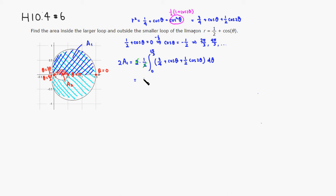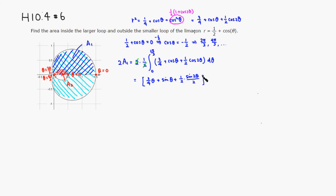The two's cancel, and the antiderivative gives: 3/4 · θ + sin θ + (1/4)sin(2θ), evaluated from 0 to 2π/3. Plugging in: (3/4)(2π/3) = π/2, plus sin(2π/3) = √3/2, plus (1/4)sin(4π/3) = (1/4)(−√3/2).